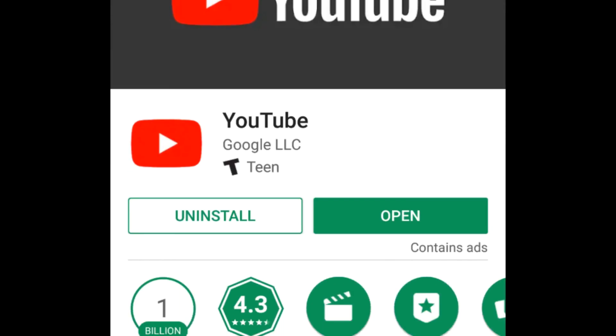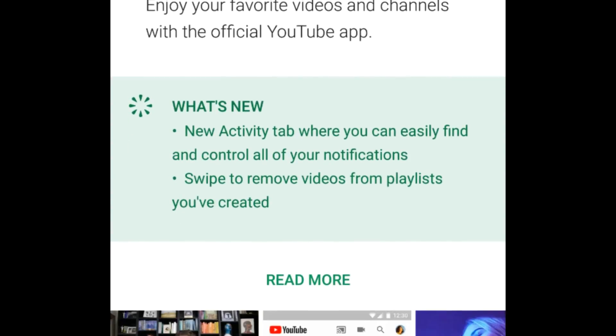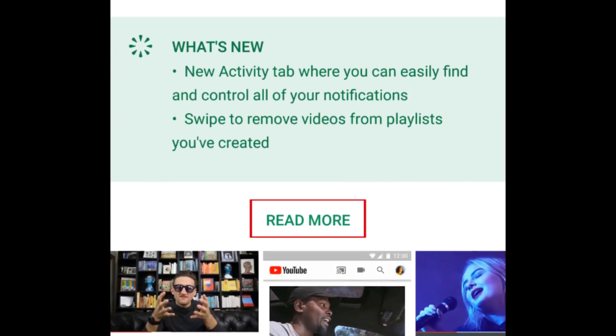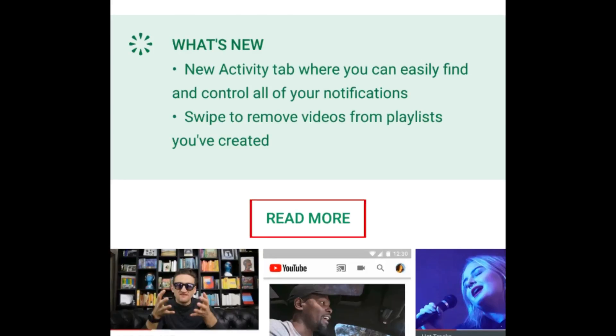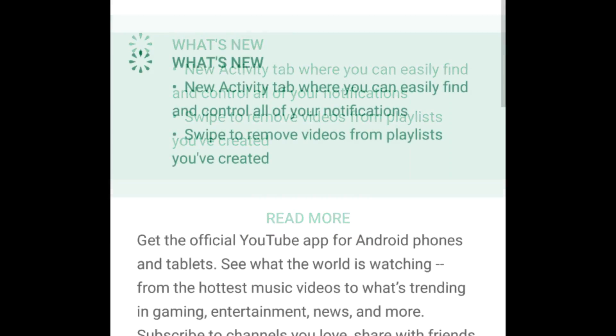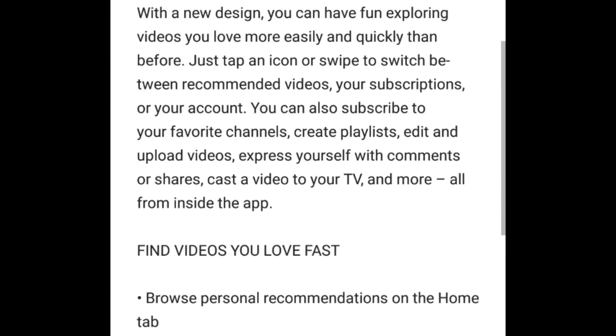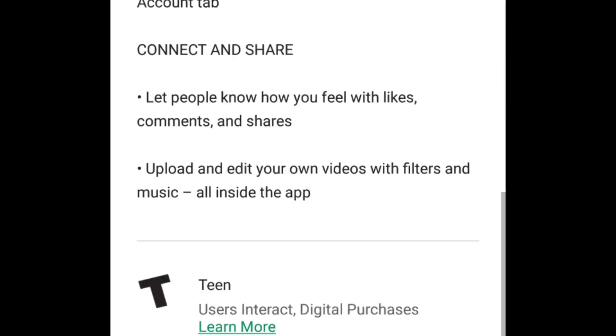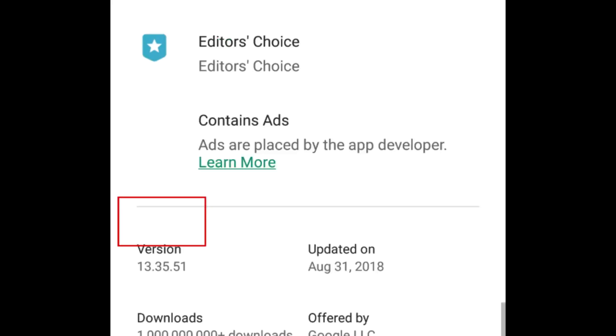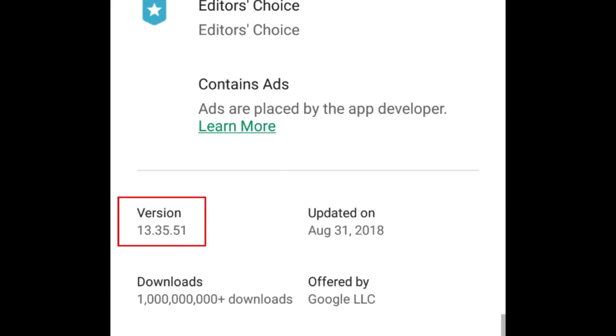To make sure you have the newest version, scroll down and tap Read More. Then scroll to the bottom to see the version number. The version of the app you need is 13.35.51 or newer.